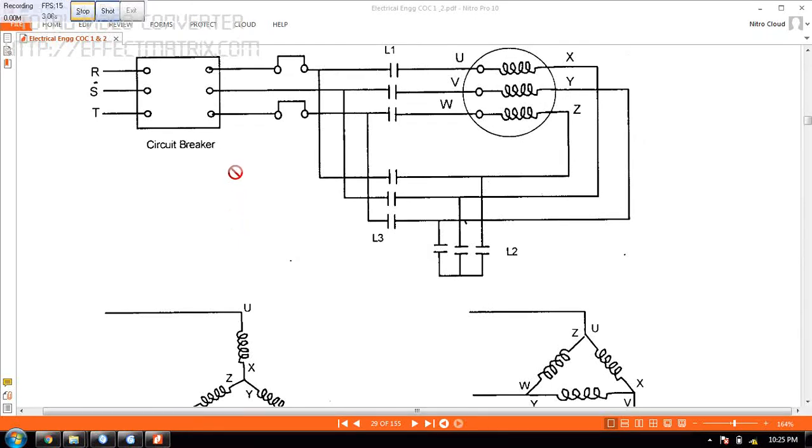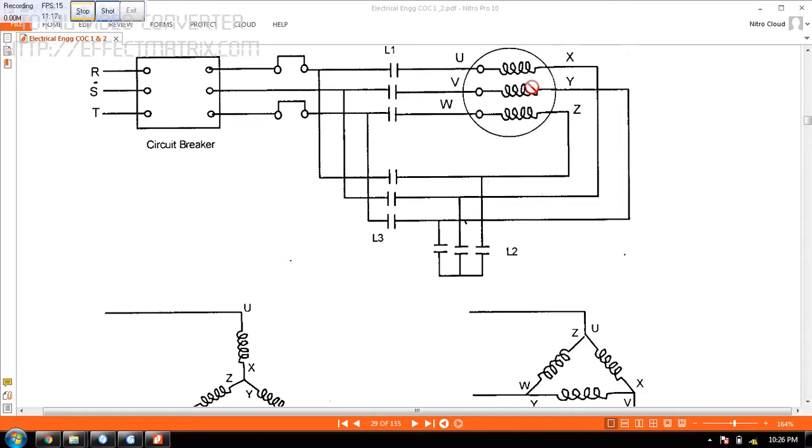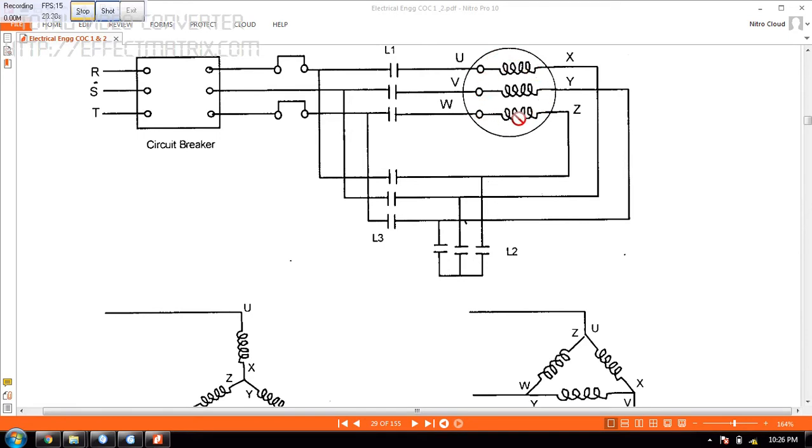Welcome to Marine Tech Hub. Today I will be explaining the Star Delta Starter. In this picture you can see the 3 phase motor. If the motor is small we can use DOL, that is direct on line, because the current drawn will be less. In our case the motor is very big so it will draw a huge current.